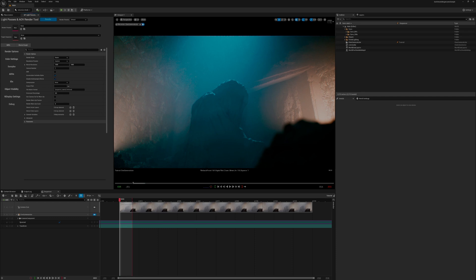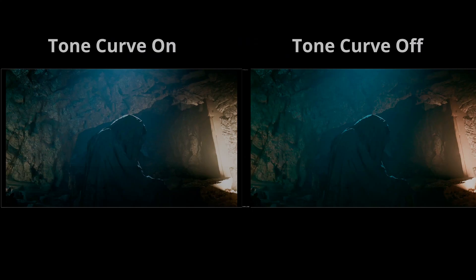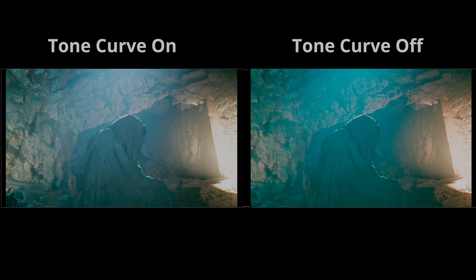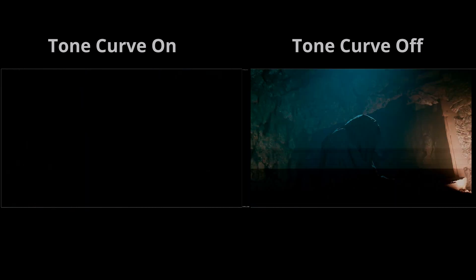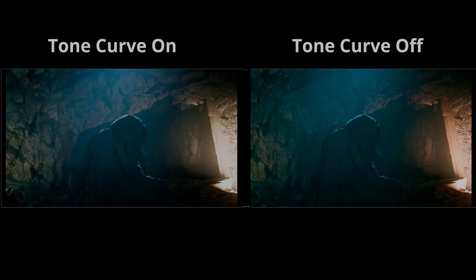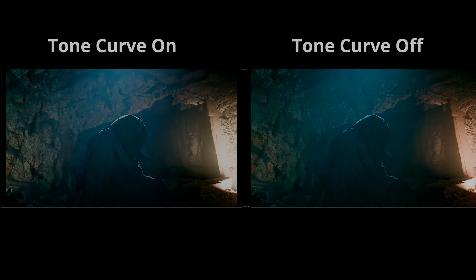The reason why you shouldn't render with the tone curve on is because it limits your options to adjust the footage in compositing. You'll see here two images, one rendered with the tone curve disabled and one with the tone curve enabled. You can see the difference in grading the footage. One peaks very fast and has a limit to the amount of color changes you can make. The other can stretch values more and is more flexible with color adjustments.